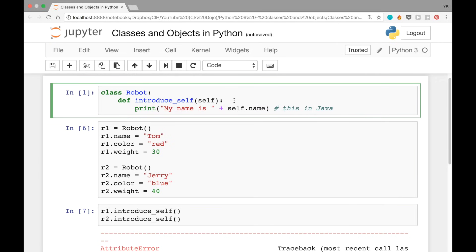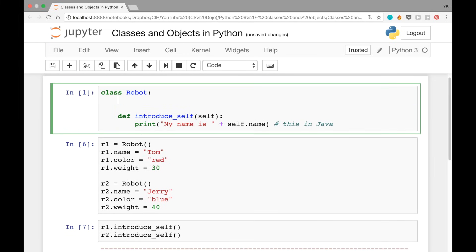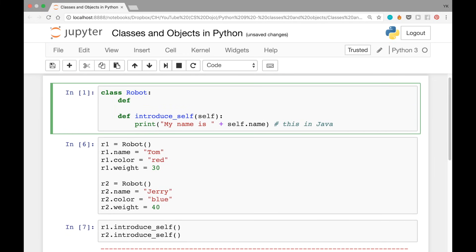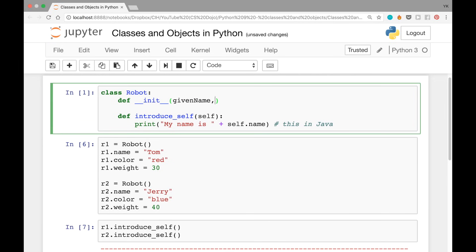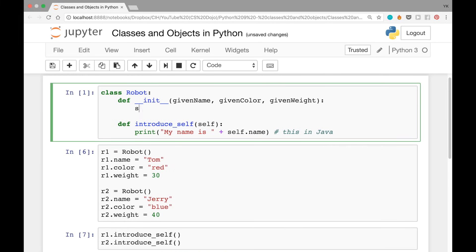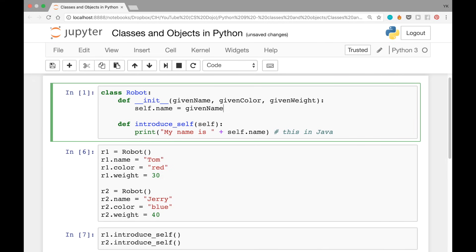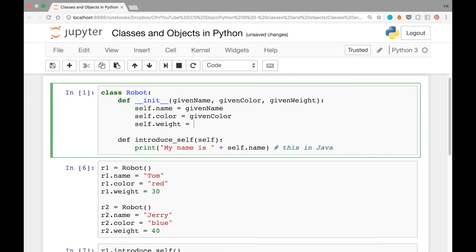The way you can fix that is by using a constructor. In Python you can create a custom constructor with the keyword '__init__' — that's the word init surrounded by two pairs of underscores — followed by parentheses. Let's have this function take three arguments: given_name, given_color, and given_weight — the name, color, and weight we want to set for the object we are creating.